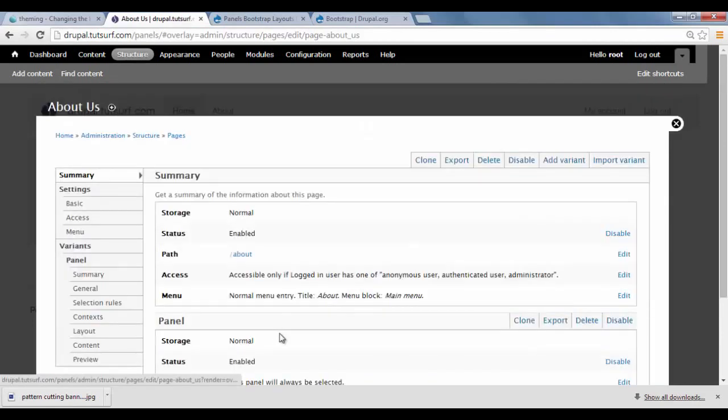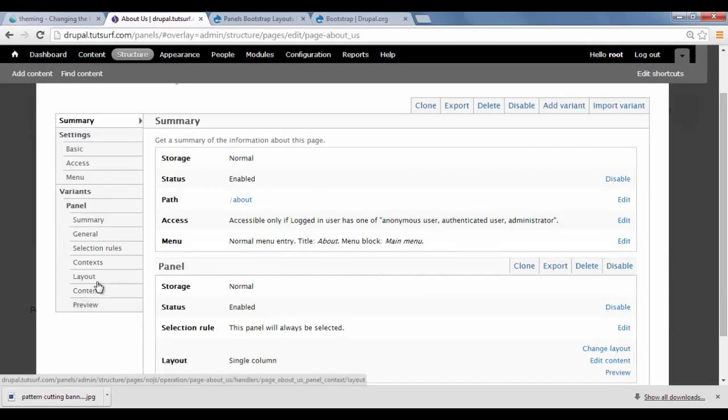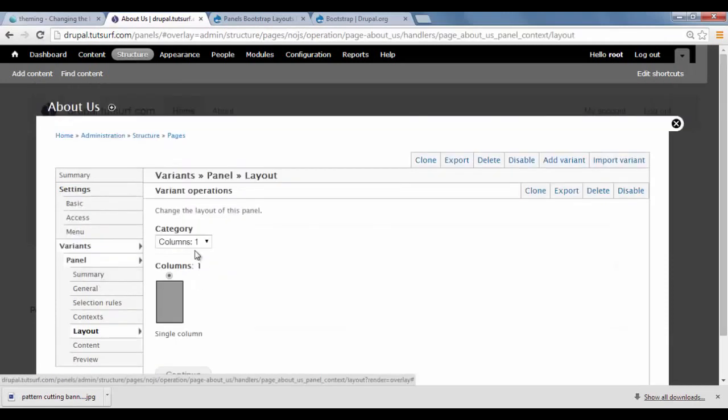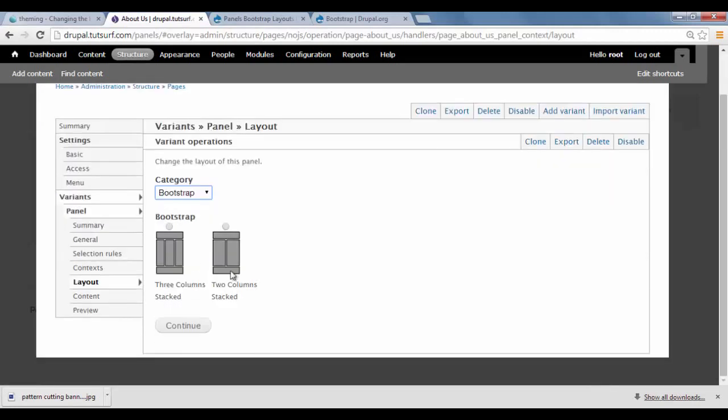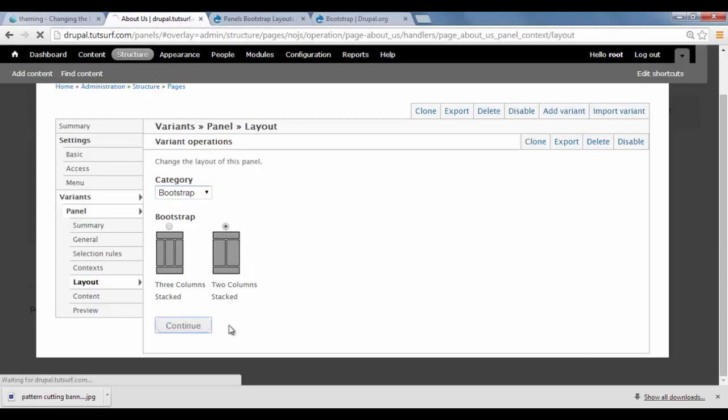And then I'm just going to go to Change Layout. And within Category, I just click on here. Click on Bootstrap. And here we can select a 3-column bootstrap theme. Or a 2-column bootstrap layout. So I'm just going to choose a 2-column layout. Click on Continue.